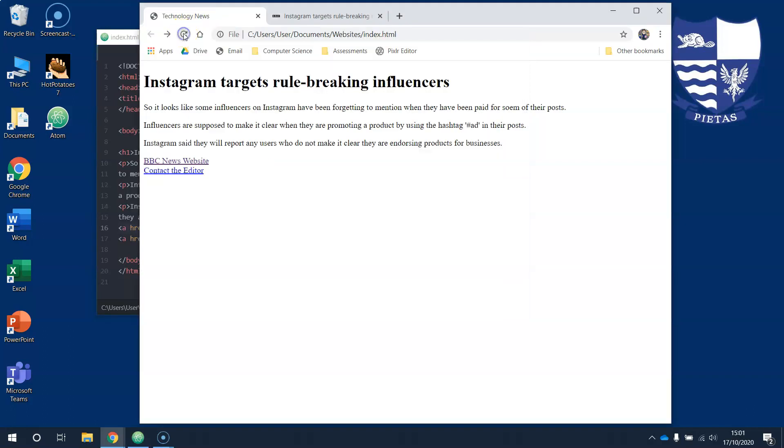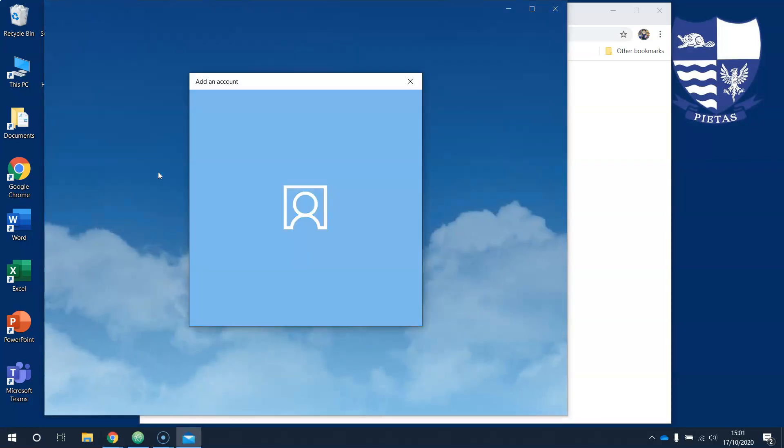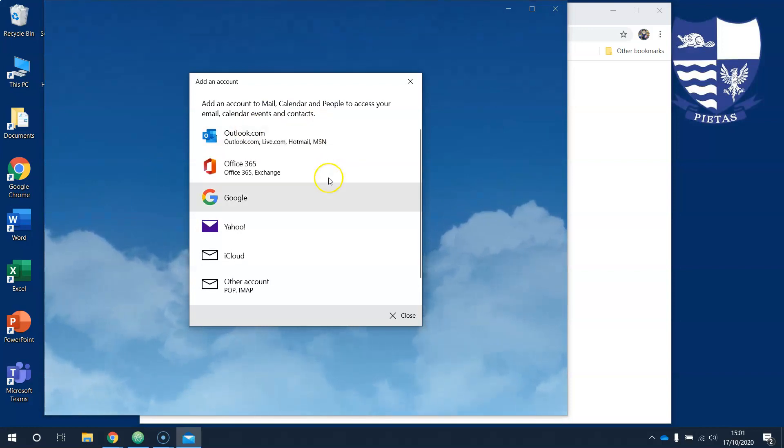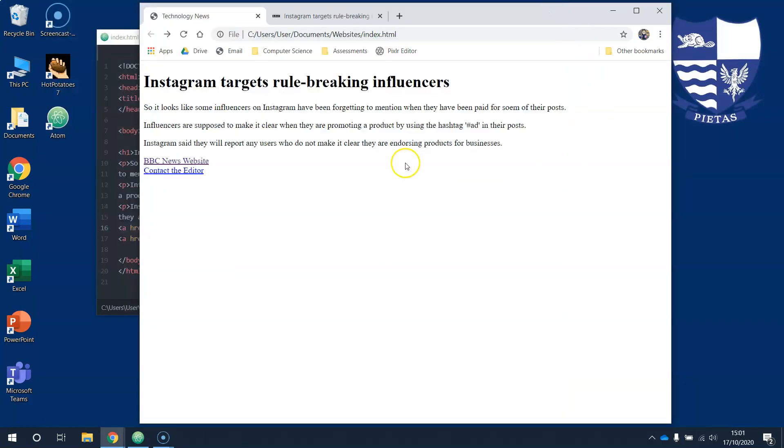There we go, running a new line. Contact the editor - Outlook opens up. There we go. Close this down because I'm not going to do this. And we're done. Give it a try.